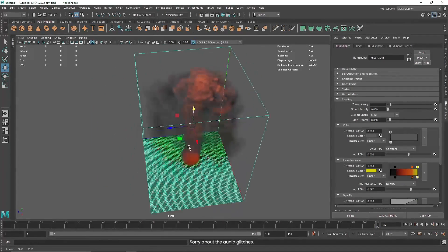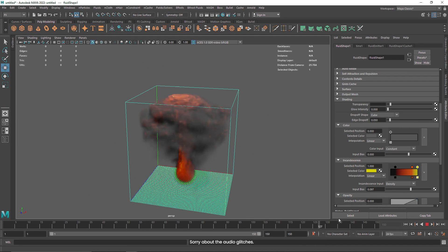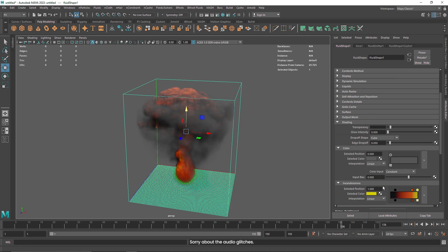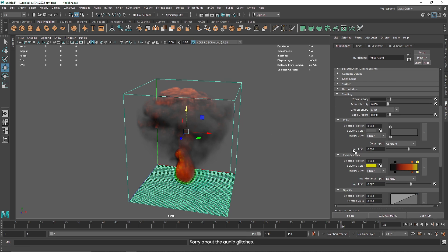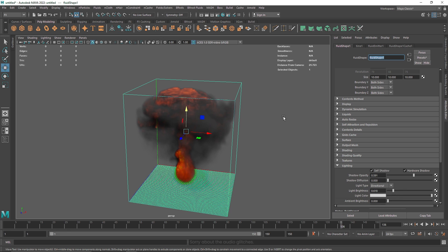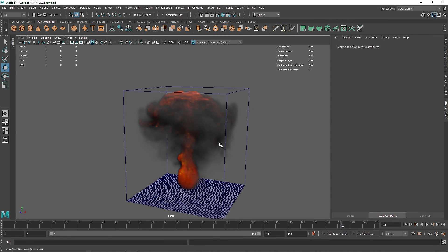That is it for this one. This is a pretty easy, basic simulation and you are getting a nice pyro smoke simulation. I hope you understood everything and it was helpful. Experiment with this — all you need to play around with is the density, some velocity and turbulence. For the shading, make sure you are in the density channel and play more around with the lighting — you can change the opacity, some diffusion, light brightness and so on. Show me what you come up with, and I will see you in the next video.